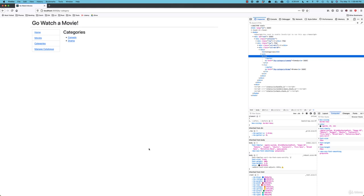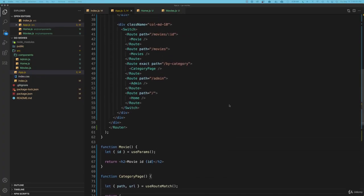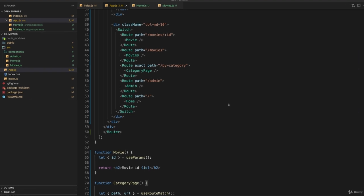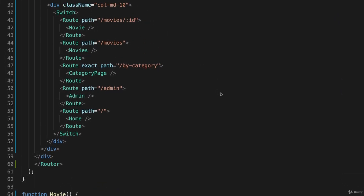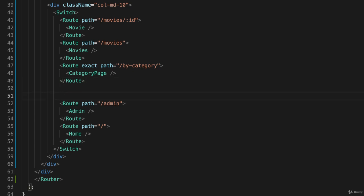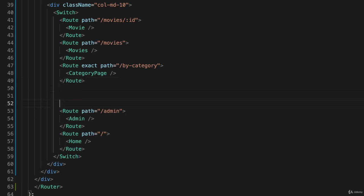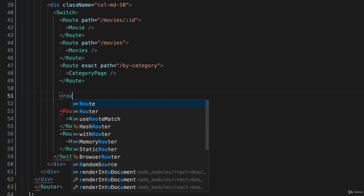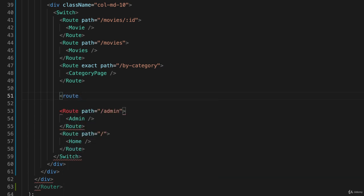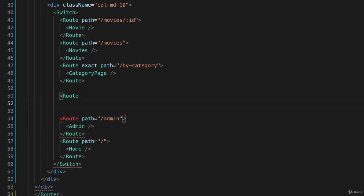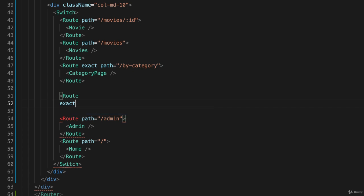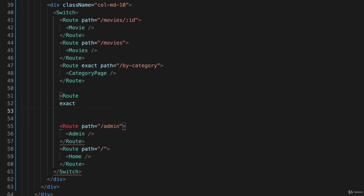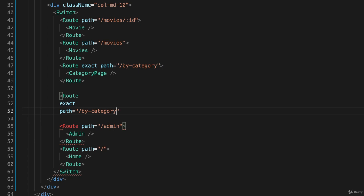So let's make it a little bit deeper. I'm going to go back here, and up in my switch statement, after by category, I'll hit return a couple of times just to give us some space so we can see what we're doing. I'll create another route, and this one is again going to be exact, route, and I'll put it on the next line so it's readable, exact, and on the next line, path will be equal to, in this case, slash by-category slash drama. I'll hard code these so you can see exactly how it's going to work.